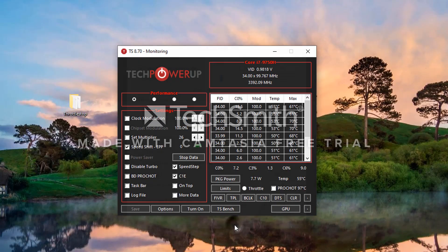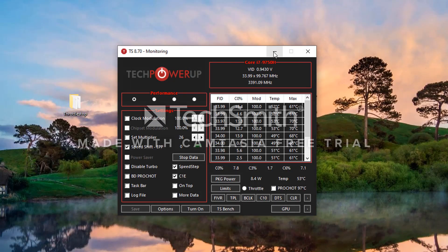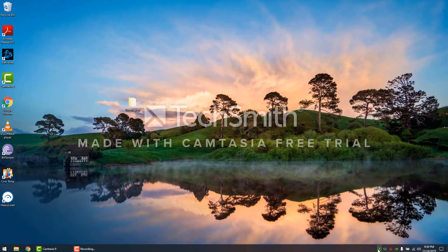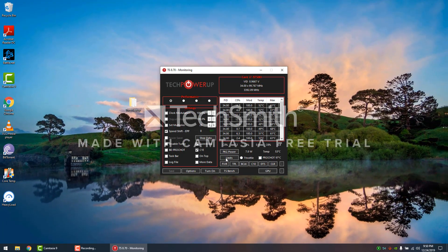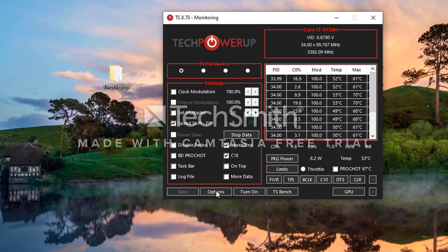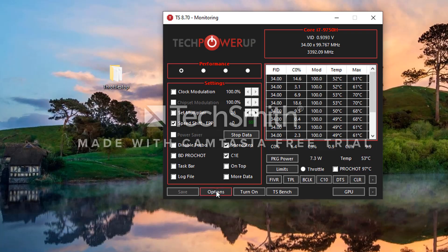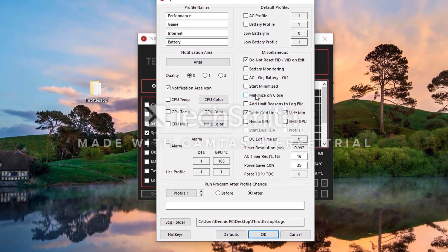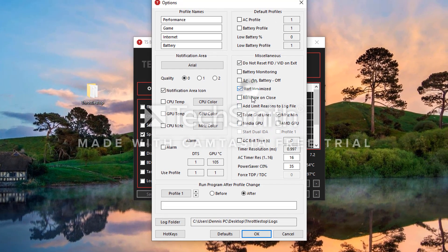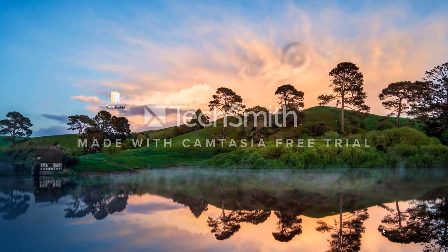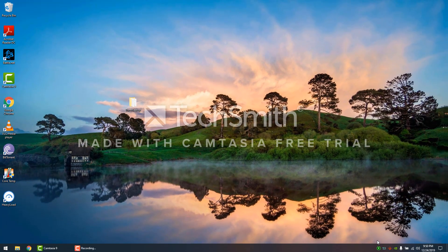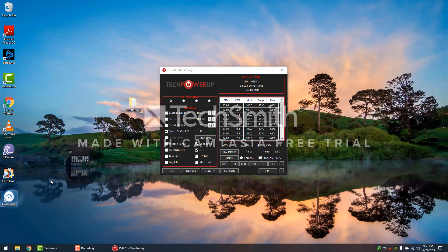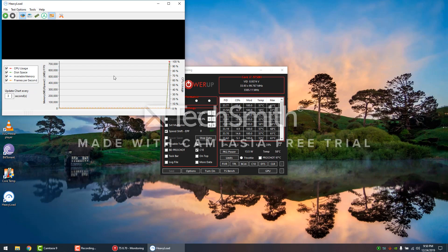That's it. That's all you have to do. Also, as well, you want to go into Options over here: Start Minimize and Minimize on Close. All right, cool.